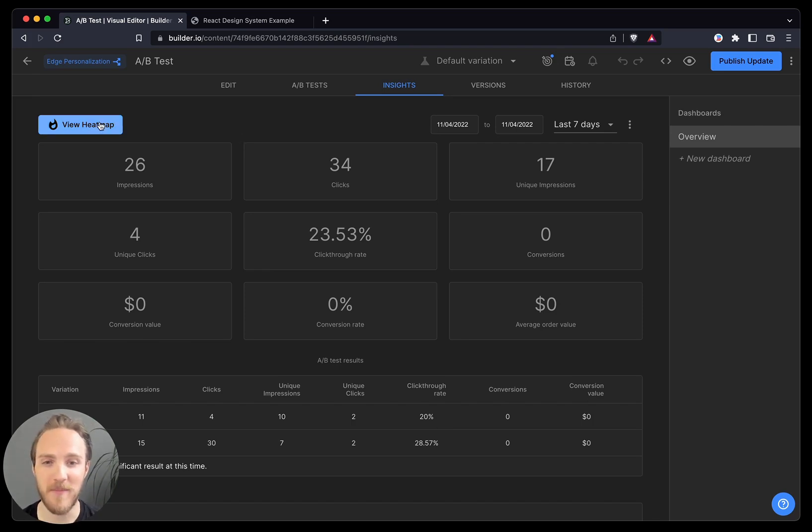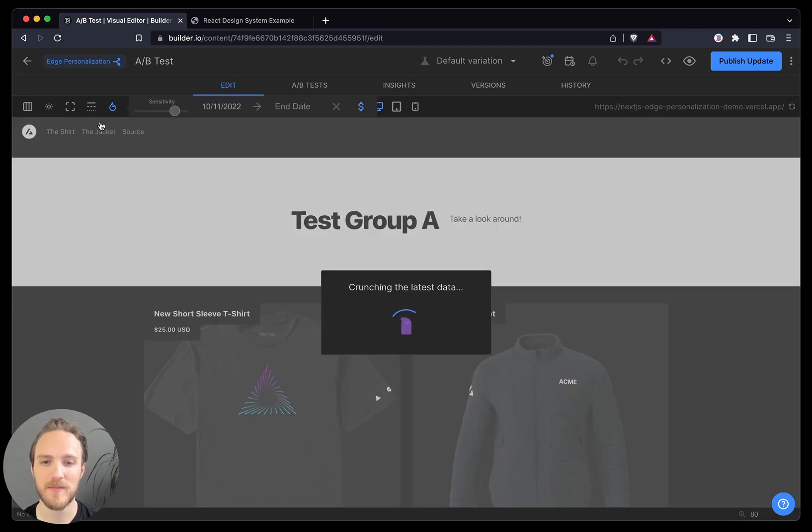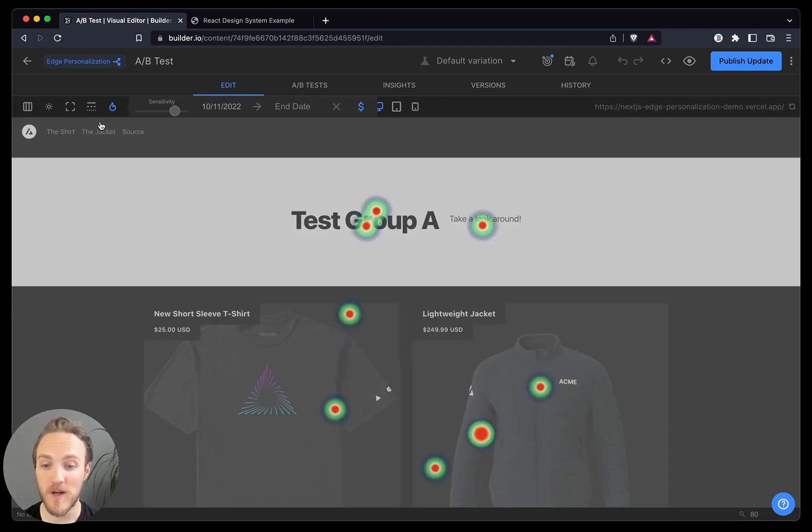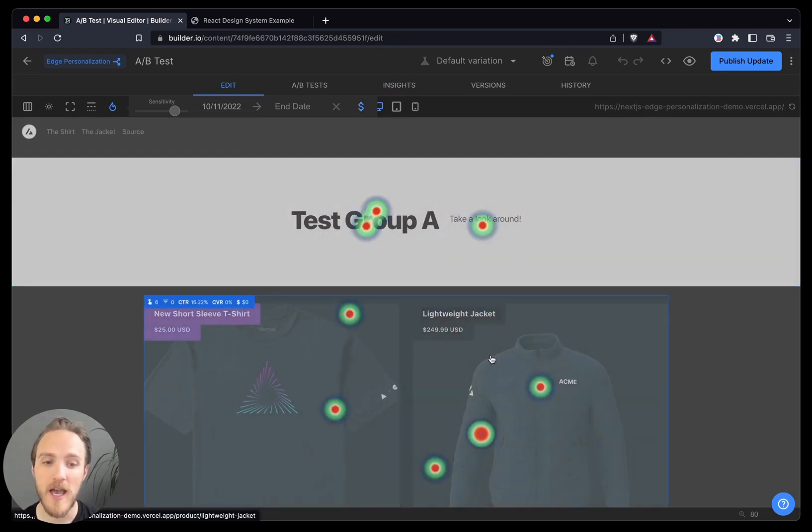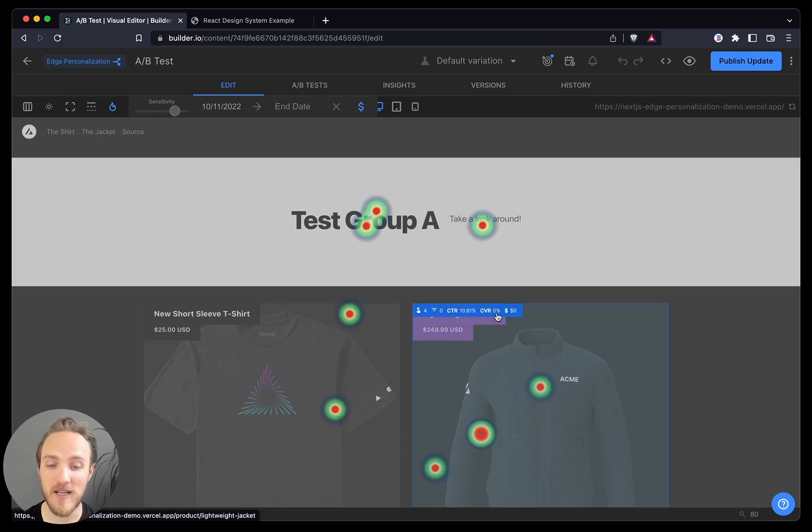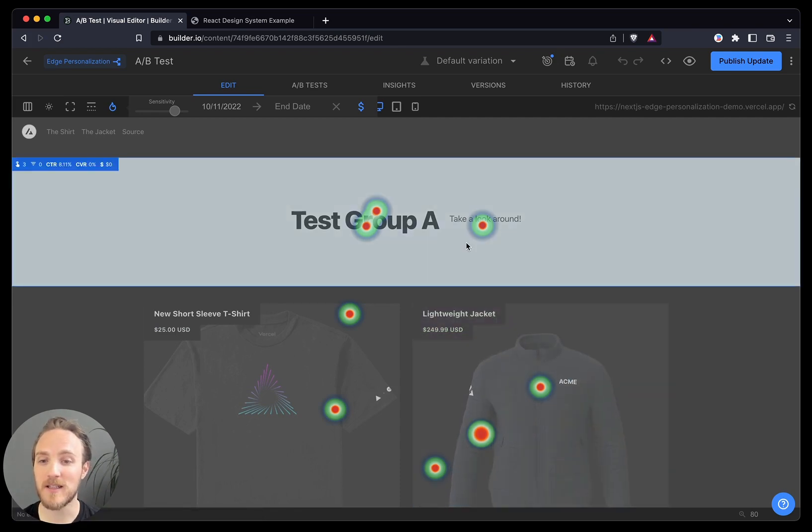And even more interesting, we can look at the full heat map view. Once this loads, we can see exactly where users are clicking and which areas being clicked led to how much in conversions and dollars.